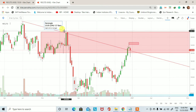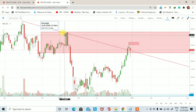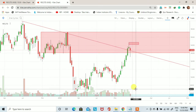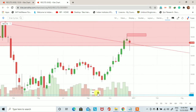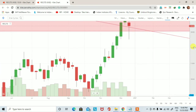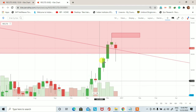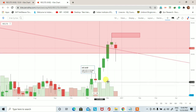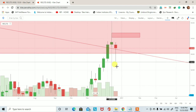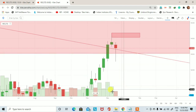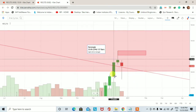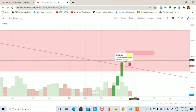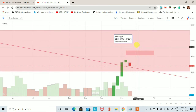Weekly chart को देखेंगे तो यहाँ पर जो tweezer top का formation हुआ है, उस formation के बाद अगर हम volumes देखेंगे — chart को थोड़ा बड़ा करके — तो जहाँ पर यह pattern बन रहा है, stock का price जब upside गया तो अच्छे-खासे volumes trade हुए। लेकिन जब stock का price नीचे आया, तो chart पर indication मिल रहा है कि stock upside जाता हुआ दिखाई दे सकता है।